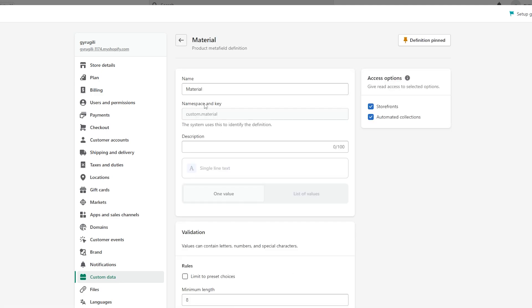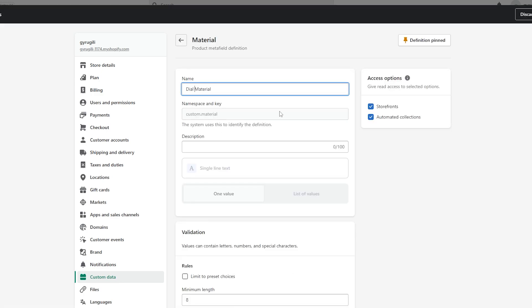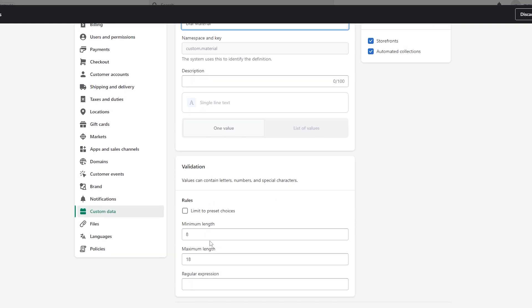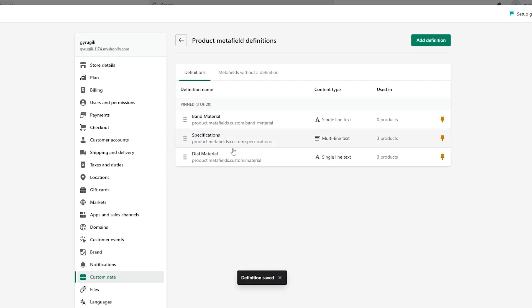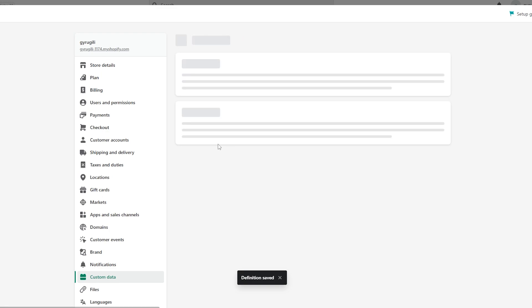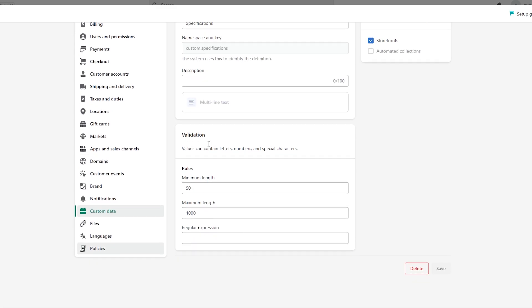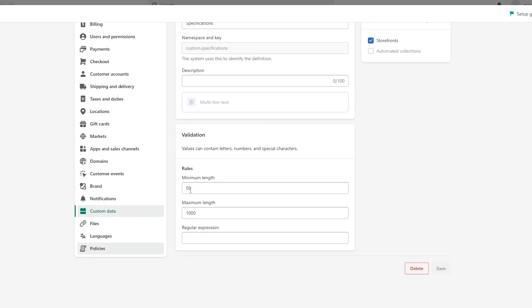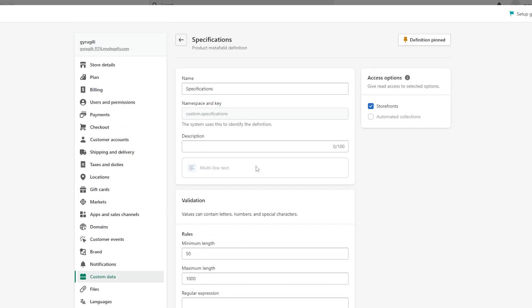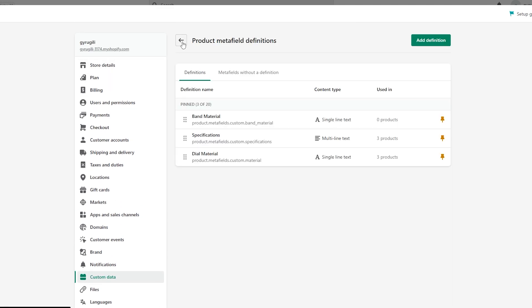We already have the material one, so we'll rename it to 'dial material' and increase the maximum length to 100 with a minimum of seven, then click Save. Now we have two meta fields. There's also a specifications one where I added multi-line text with a minimum length of 50 and maximum of 1000, where you can add multiple product specifications.